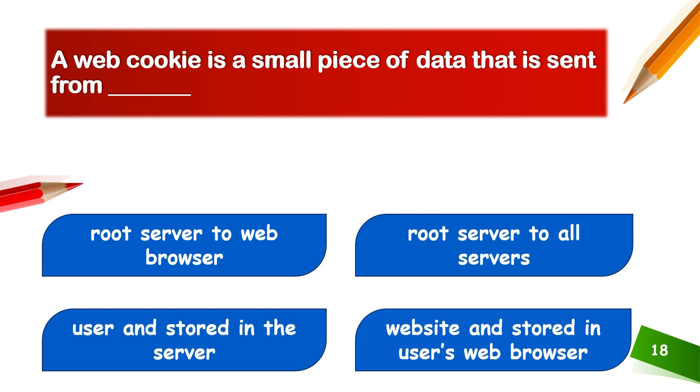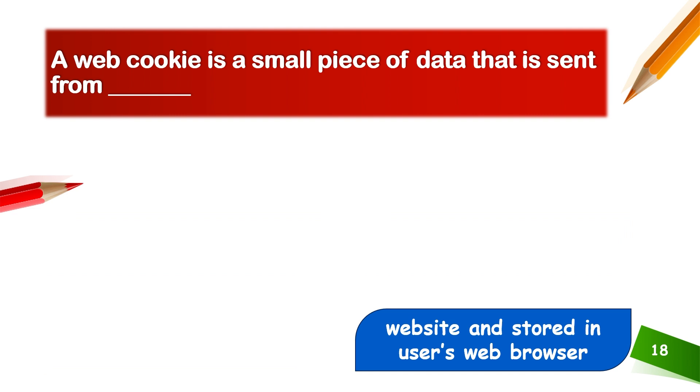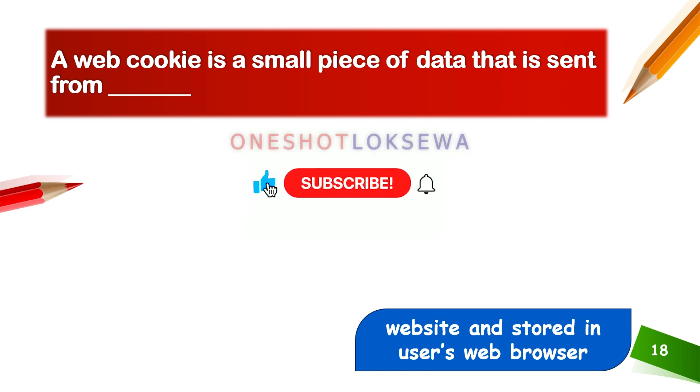A web cookie is a small piece of data that is sent from the website and stored in the user's web browser.